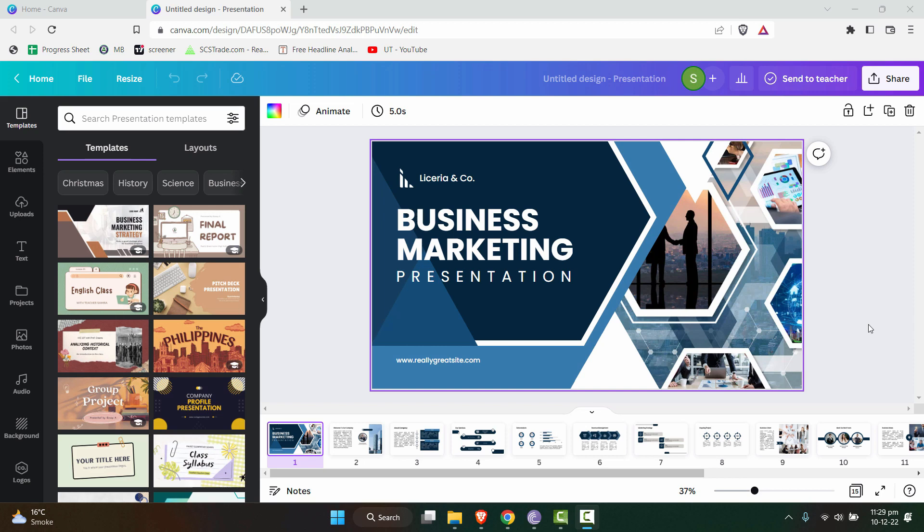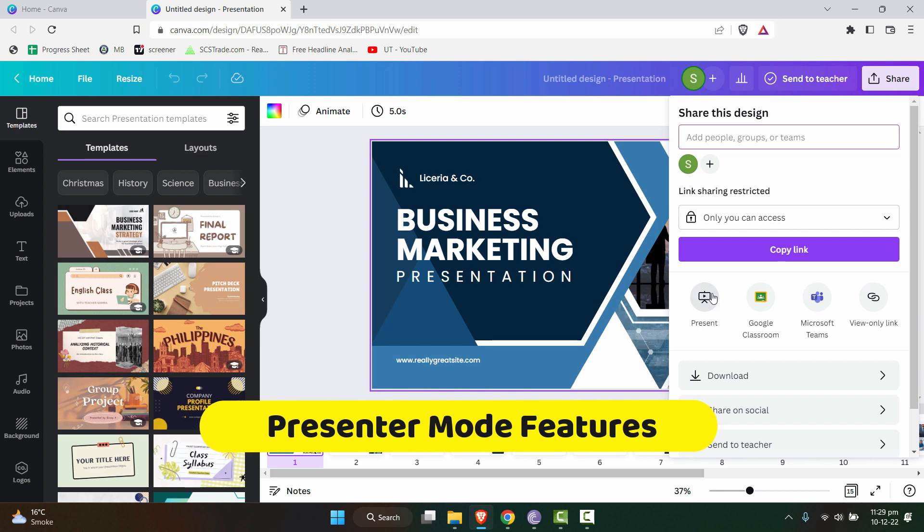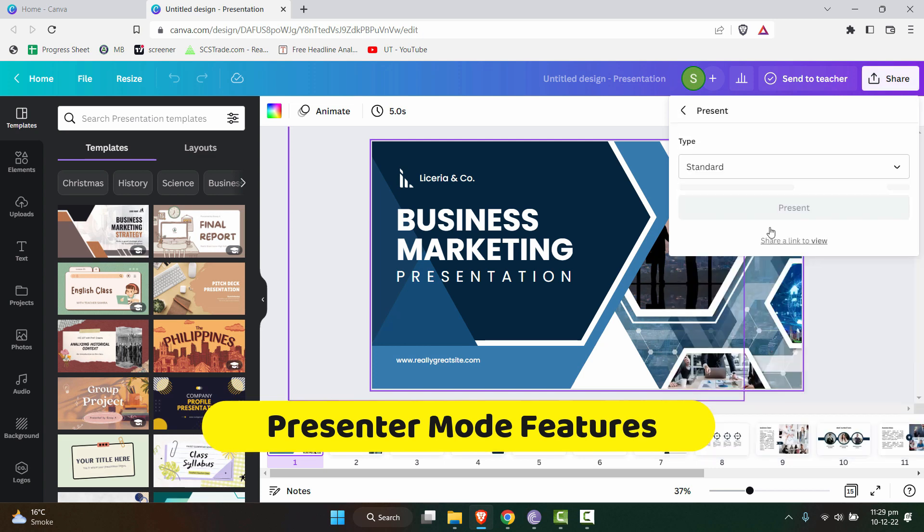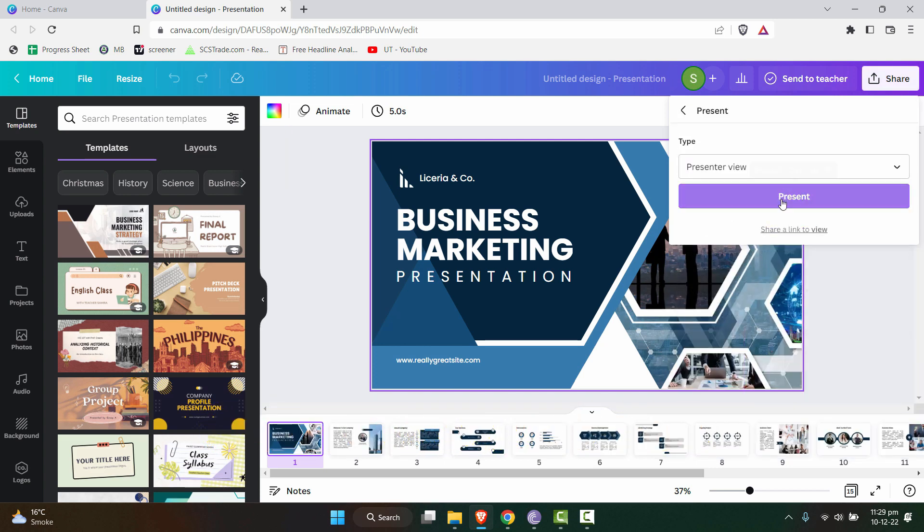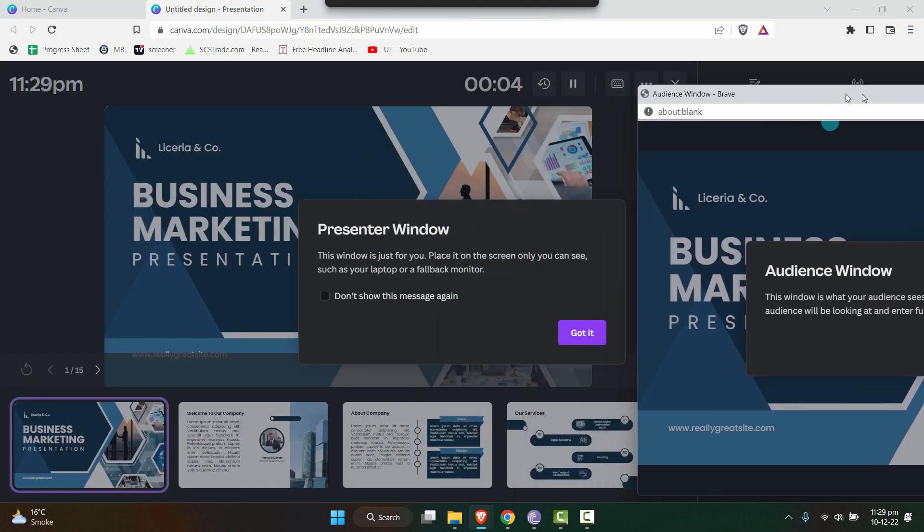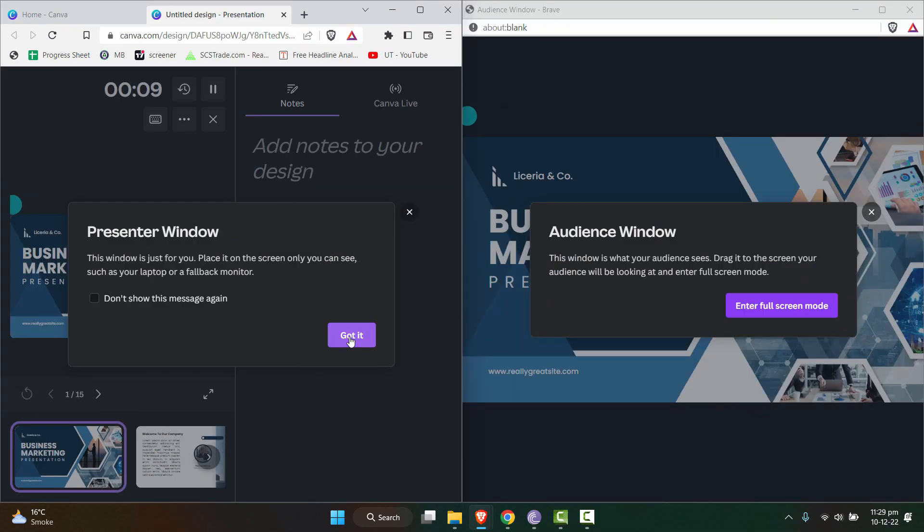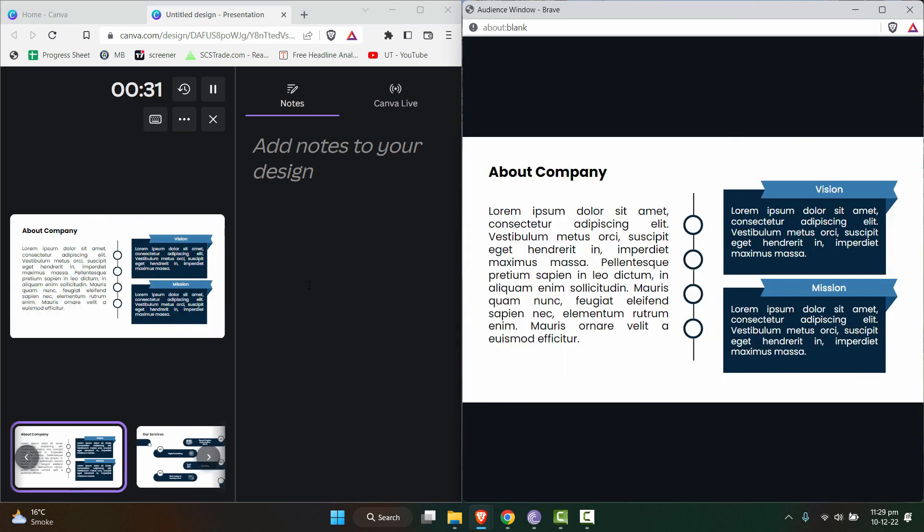Hey everyone, welcome back to our channel and in this video we are going to see the presenter mode and some additional features of Canva. If this is the first video you're watching on our channel about Canva, we have a complete playlist that you can check out from the description. Without wasting any time, let's get started with this video.